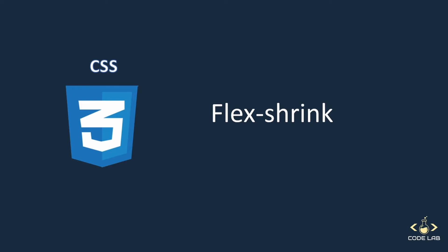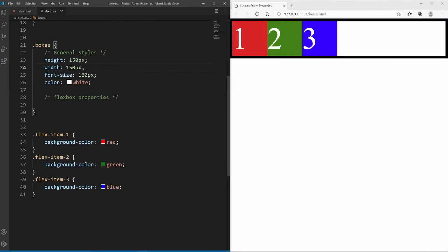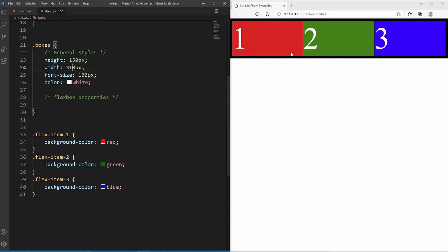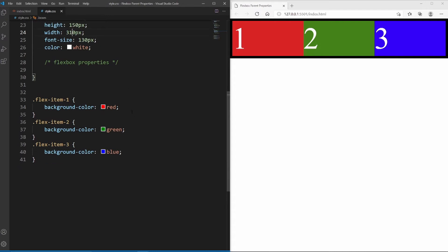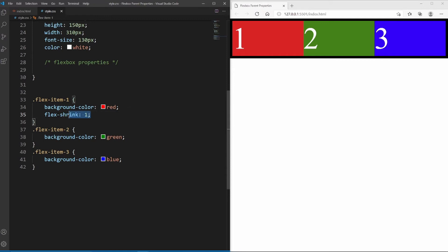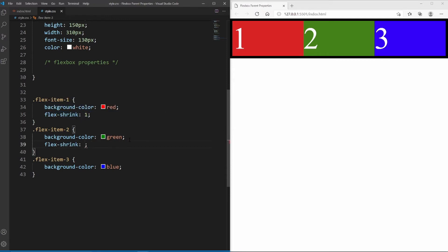The next property is flex-shrink. To demonstrate it, I'll give the flex items some extra width so they fill up the available space and are equally distributed. Just as flex-grow makes items grow into available space at the rate you set, flex-shrink works the opposite way. I'll go inside each of the flex items and give flex item 1 a flex-shrink of 1, flex item 2 a flex-shrink of 2, and flex item 3 a flex-shrink of 3.